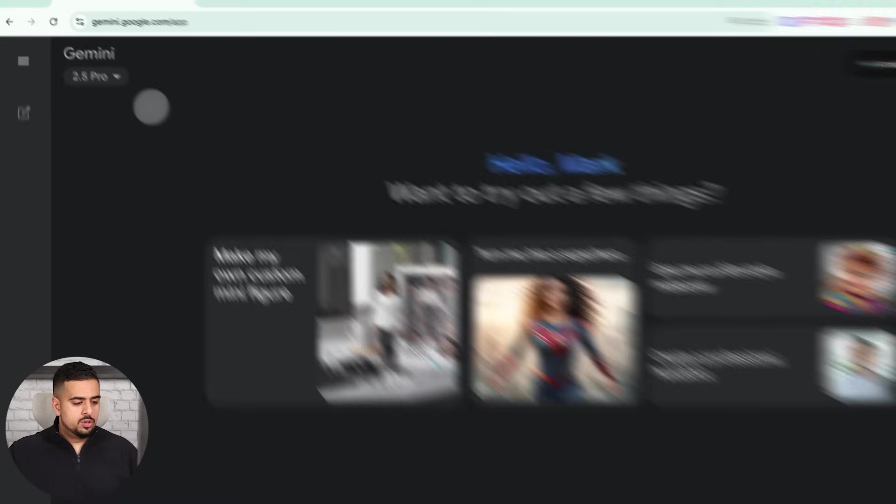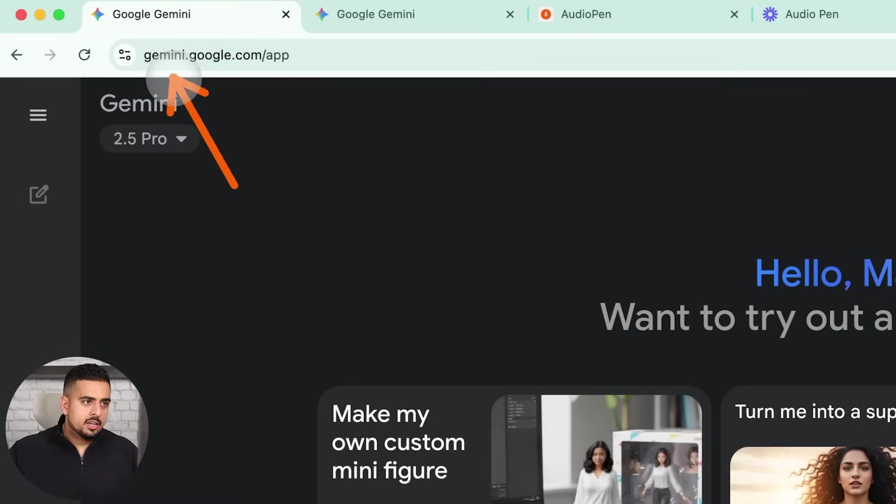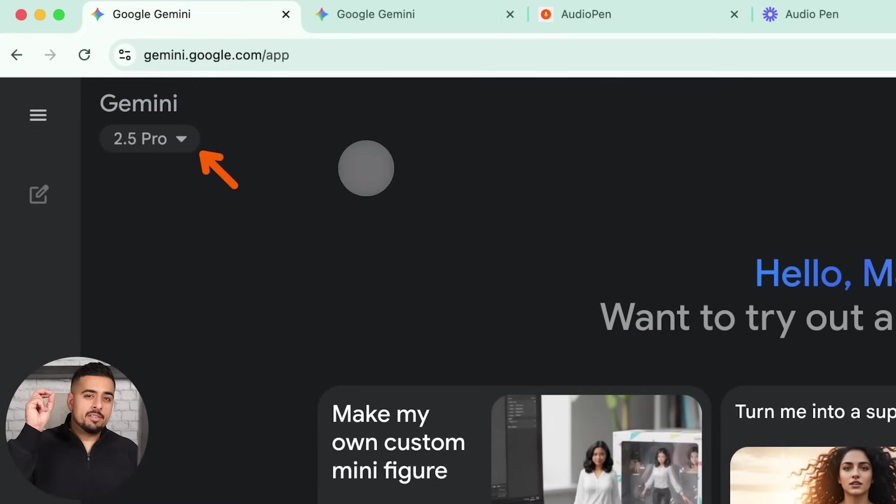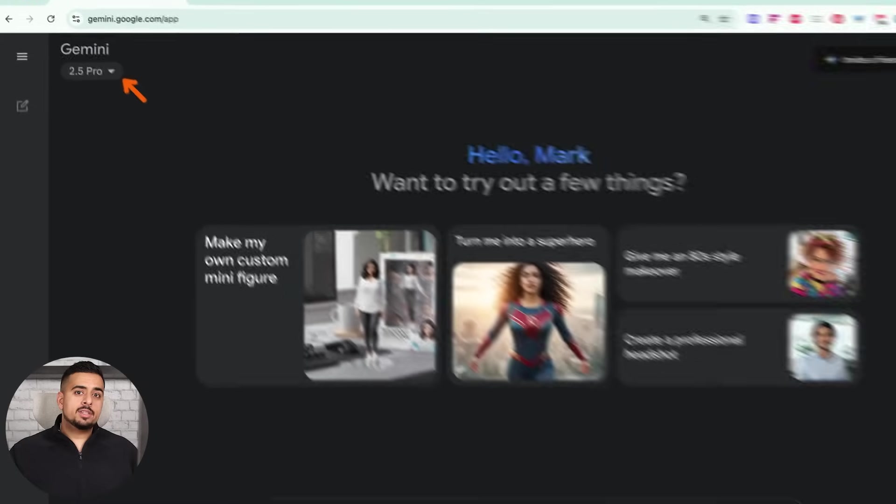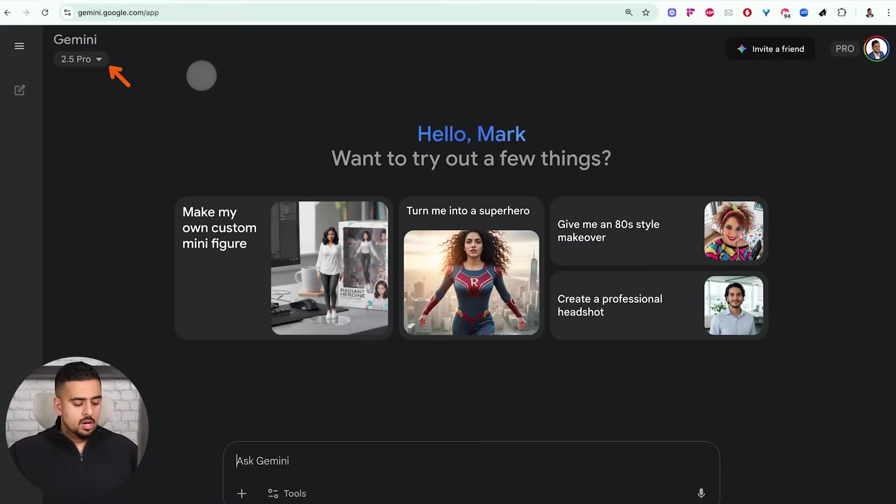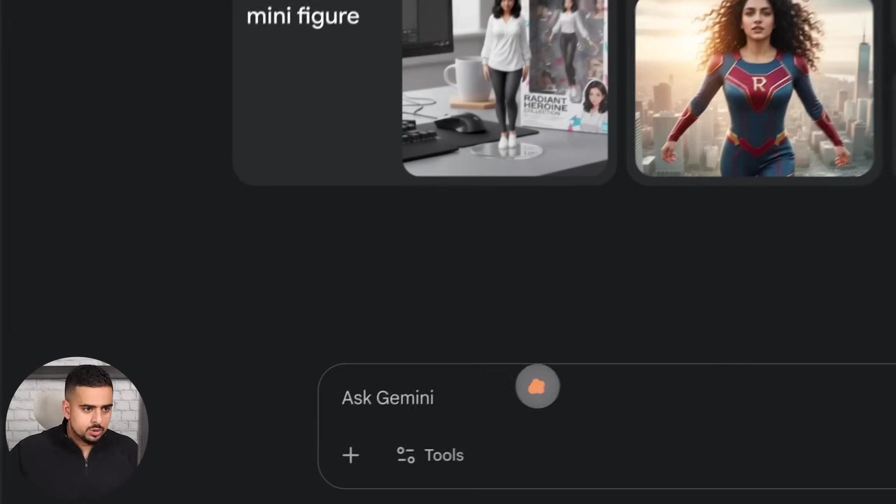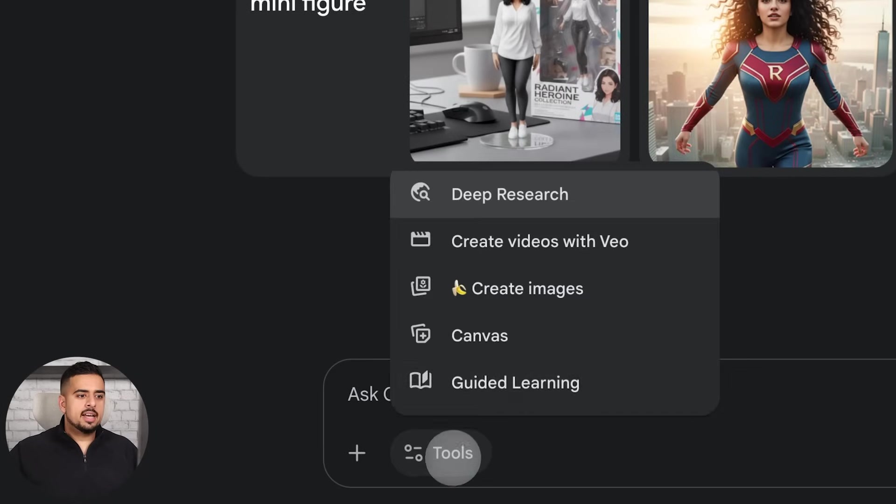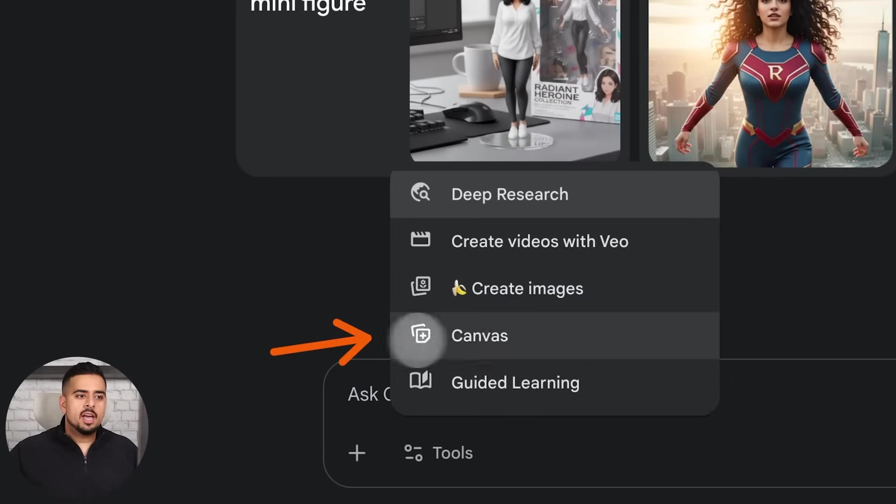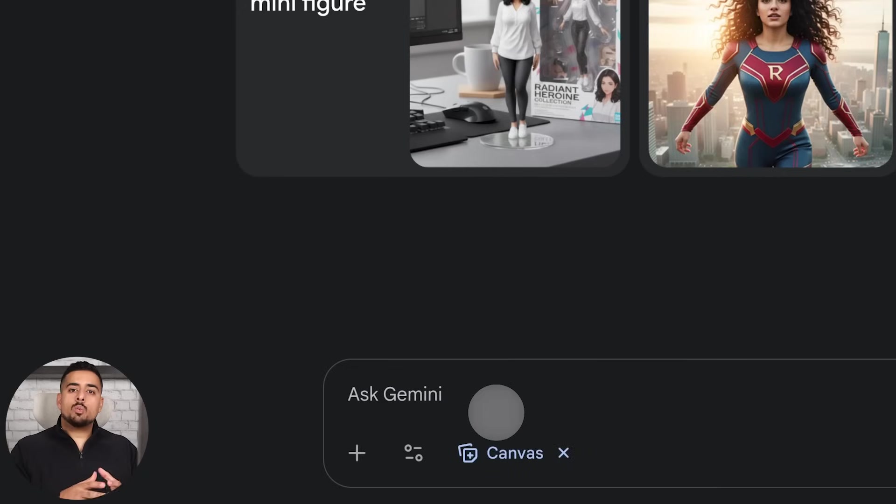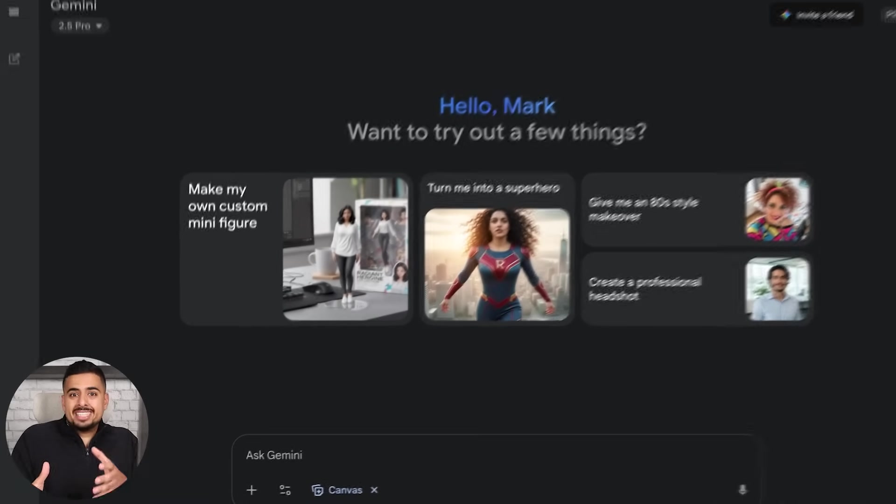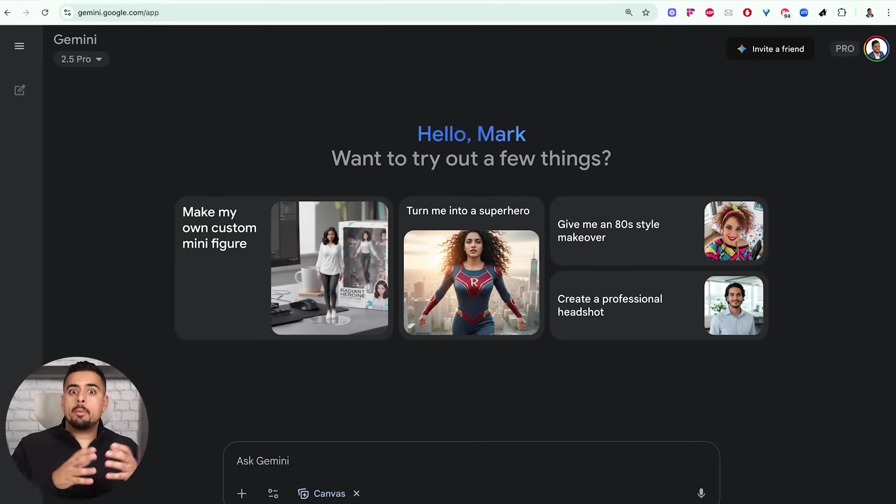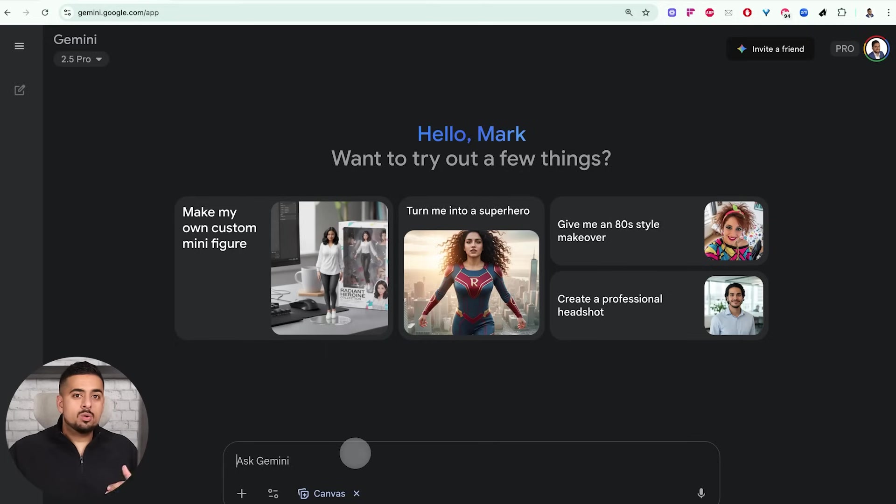If you go into gemini.google.com and then pick your model of choice, you can use 2.5 flash or pro. Pro is obviously a lot more professional at actually building this. Once you have that enabled, and if you navigate to the tool section of the page, you can select canvas right here. And as soon as you enable it, you can send whatever prompt you want.